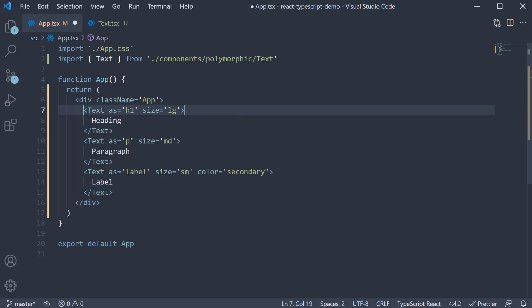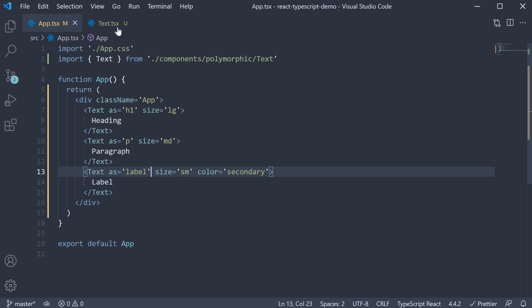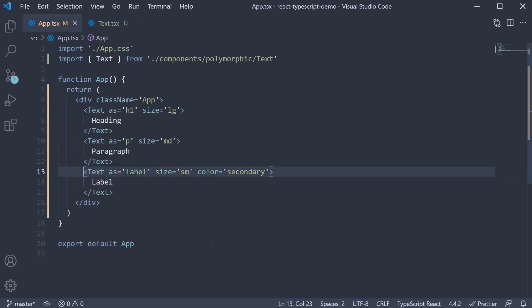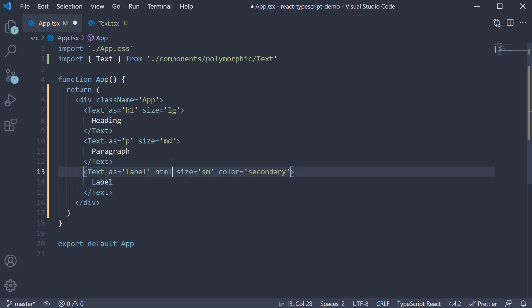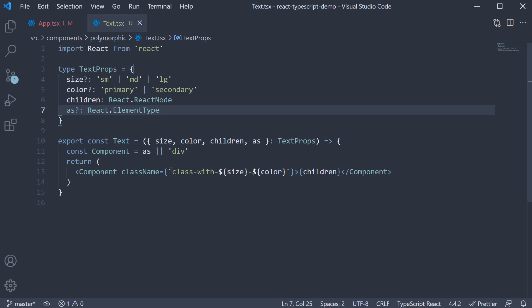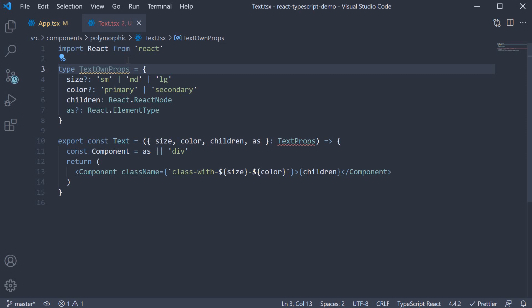So we are making progress. Let's now move on to step three. At the moment, we are asking text component to render as h1 or a paragraph or as a label. But the component is not capable of handling the HTML element props. For example, a label will typically have a for attribute. If I were to add htmlFor is equal to some ID, TypeScript throws an error. Let's fix this. We're going to begin by changing text props to text own props. And this is a common convention for this type of a scenario. We then define the text props type as a combination of text own props along with the HTML props it is supposed to accept.